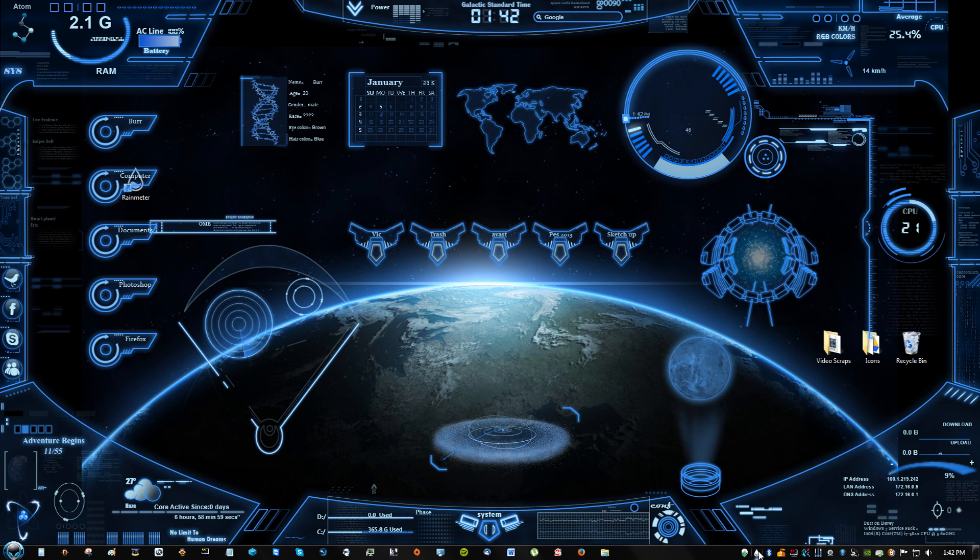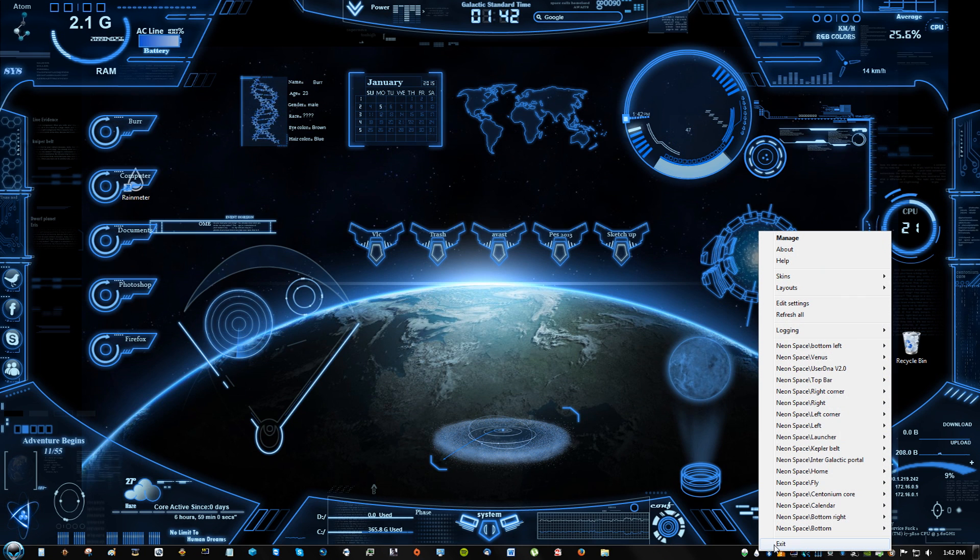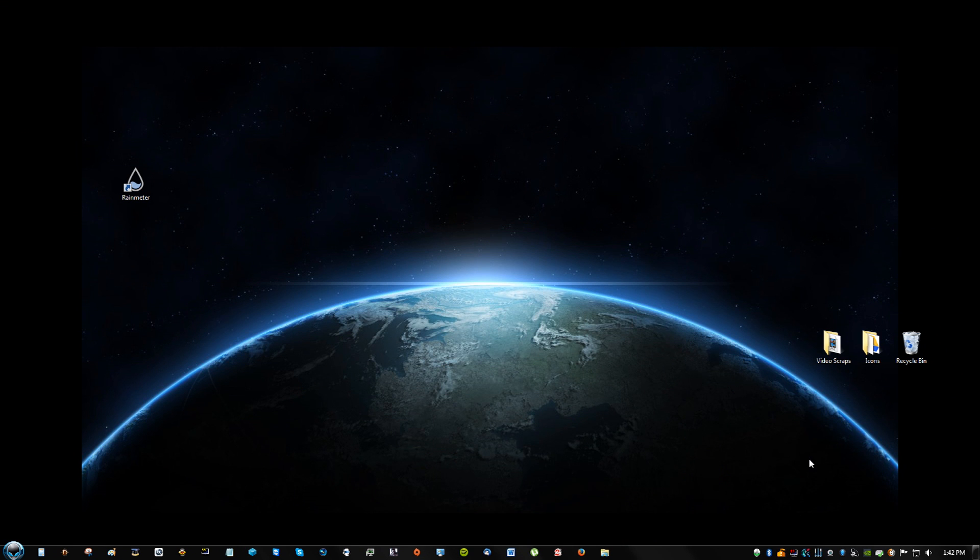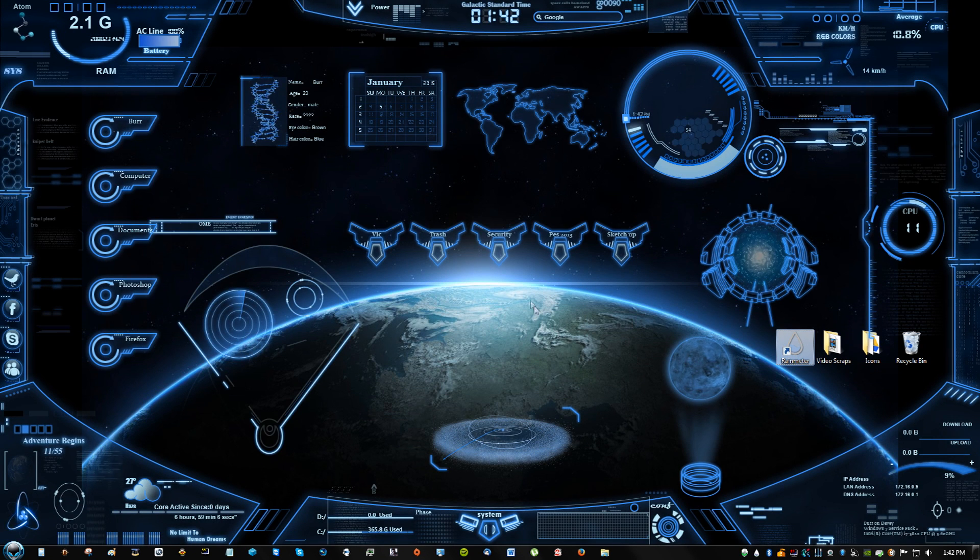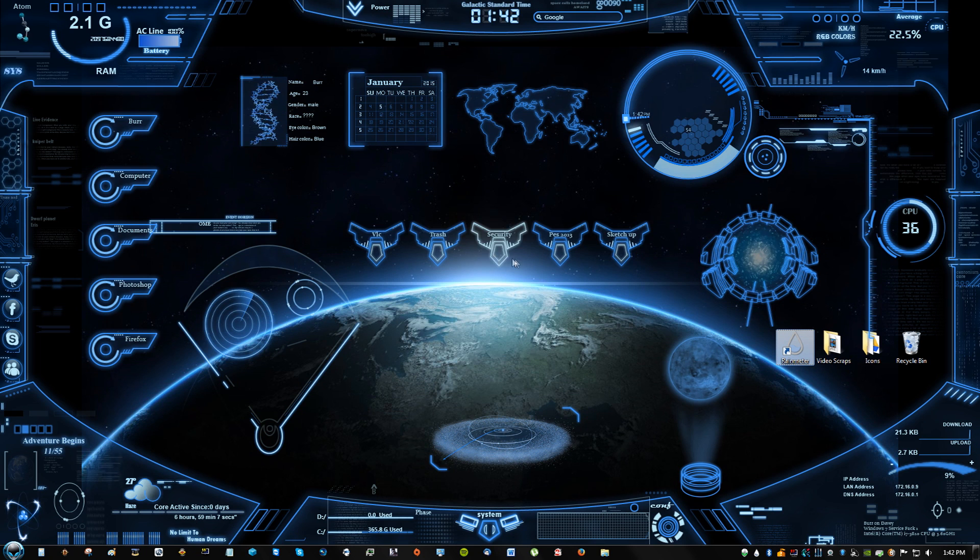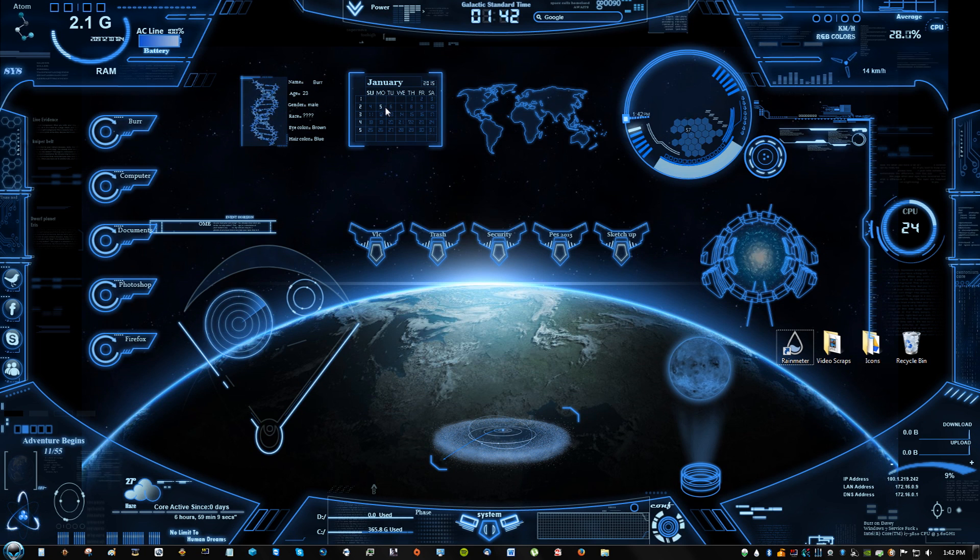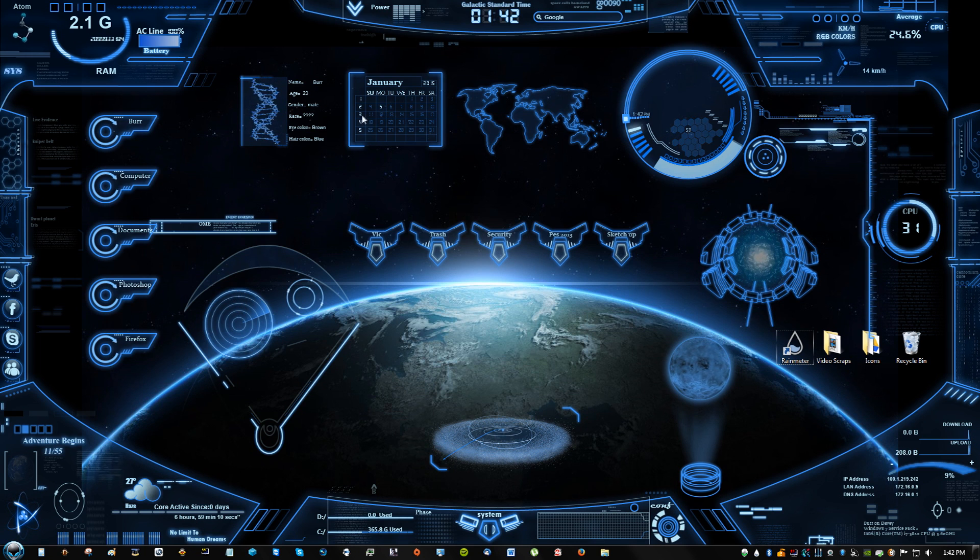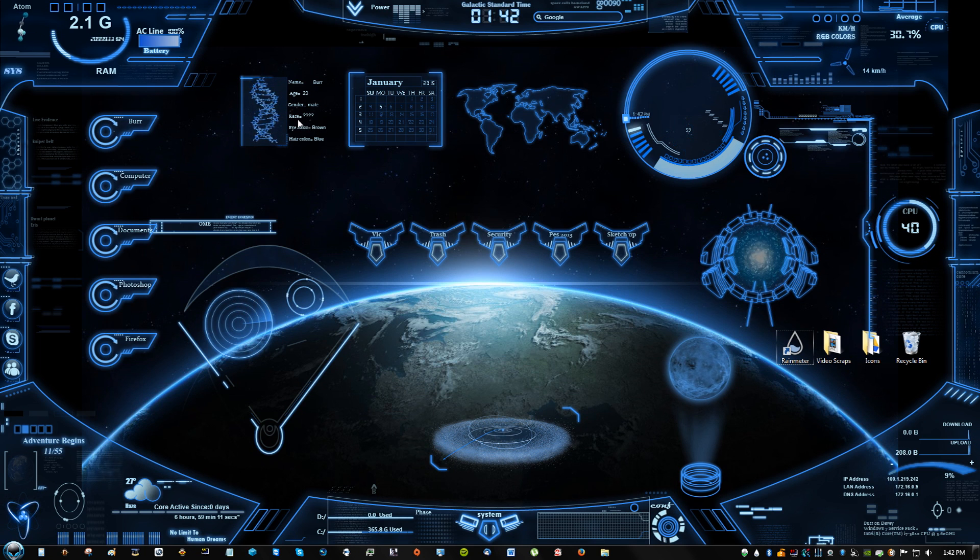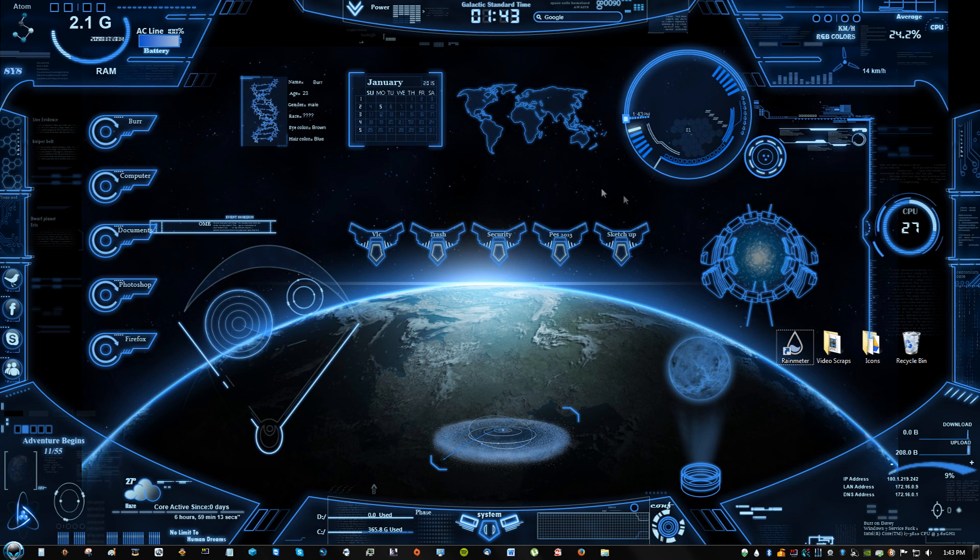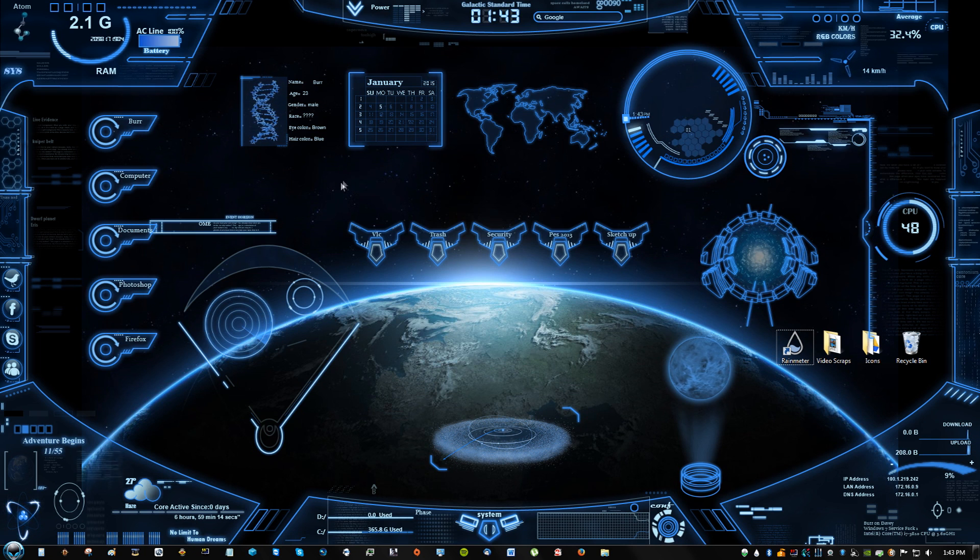What you have to do is right click and Rainmeter, exit, and then open up Rainmeter again, and now you'll see that it changed. And let's do another little customization.